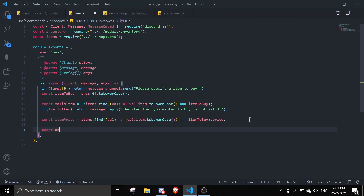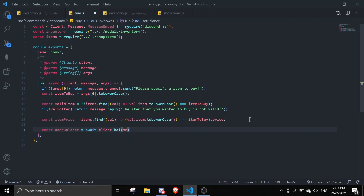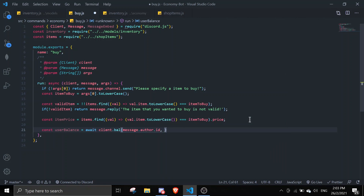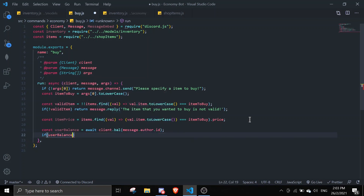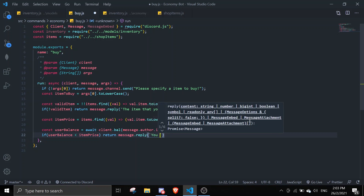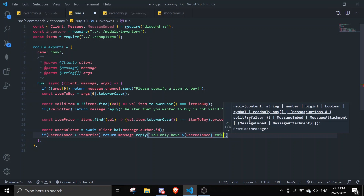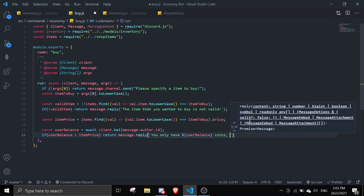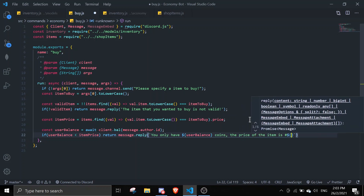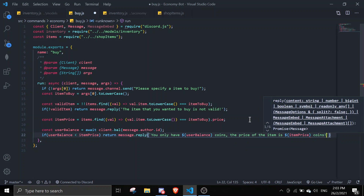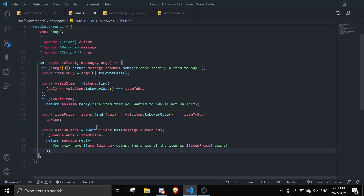Now define the user's balance: const userBalance = await client.bal(message.author.id). Then check if they have enough coins: if userBalance is less than itemPrice, return message.reply with a template literal saying their balance and that the item price is X coins, telling them they don't have enough coins to buy this item.